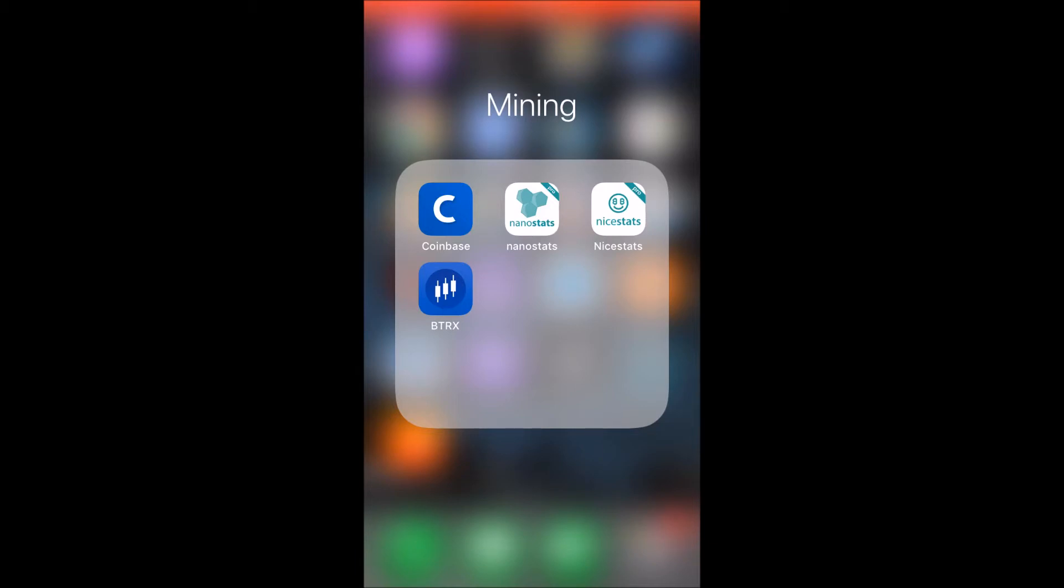So I'm going to go into Nanostats here. I think this is only for Nanopool, but this is how I check my Ethereum miners and to make sure they're on, and so I don't have to call any of my roommates to go check on stuff.